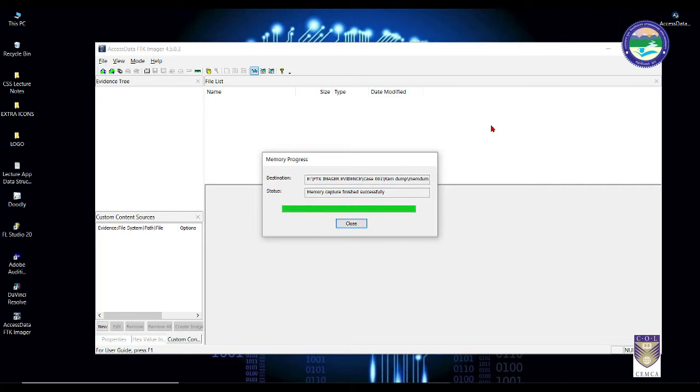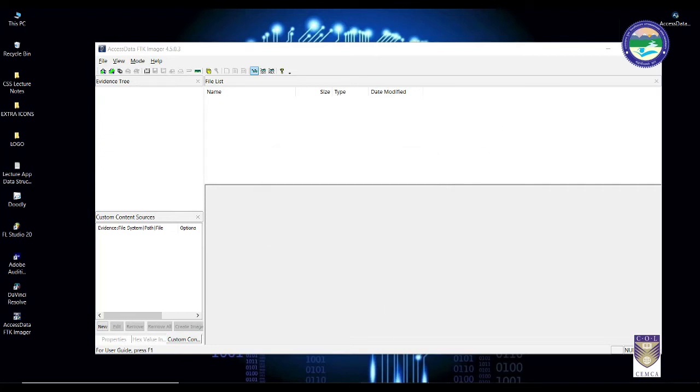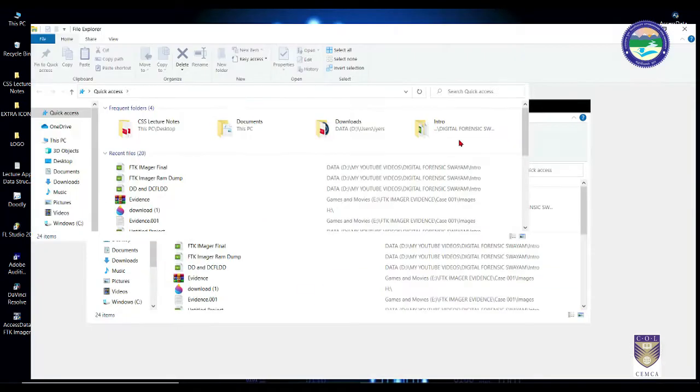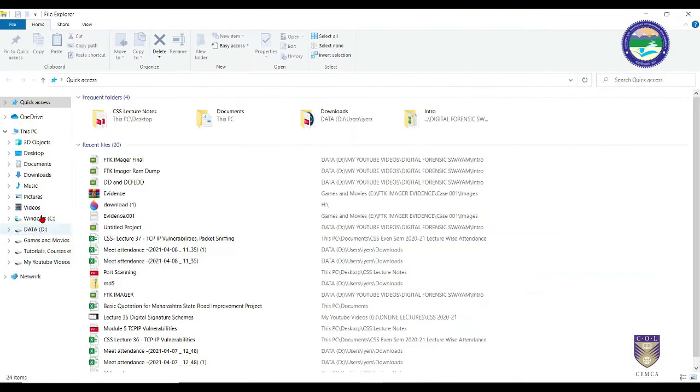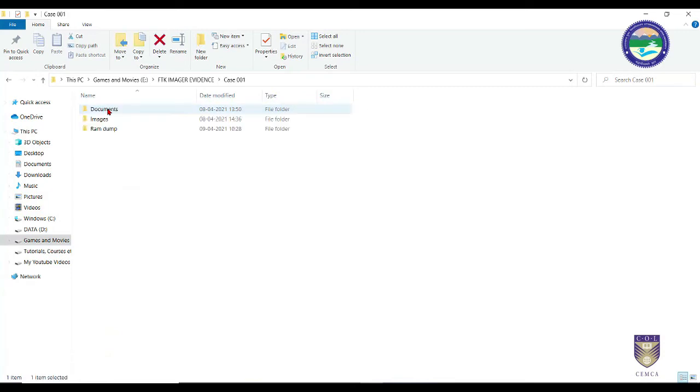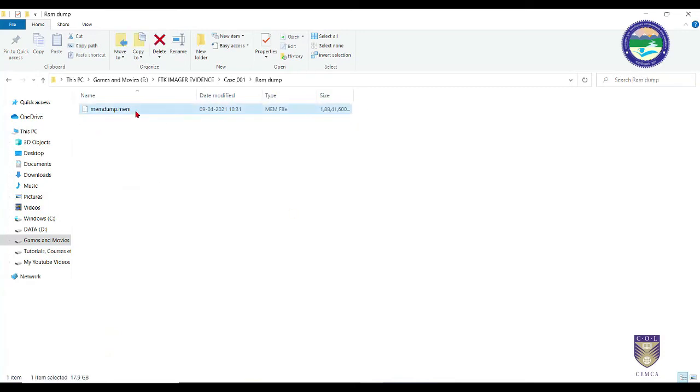Memory capture is finished successfully. You can close this and go to the actual location where you stored your evidence. Go to FTK Imager case01 and RAM dump. As you can see, this is your RAM dump file or the live evidence file.